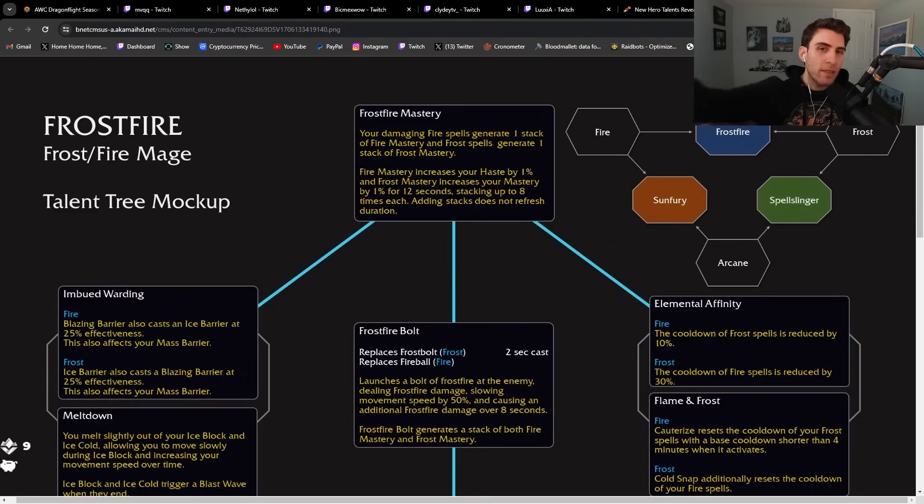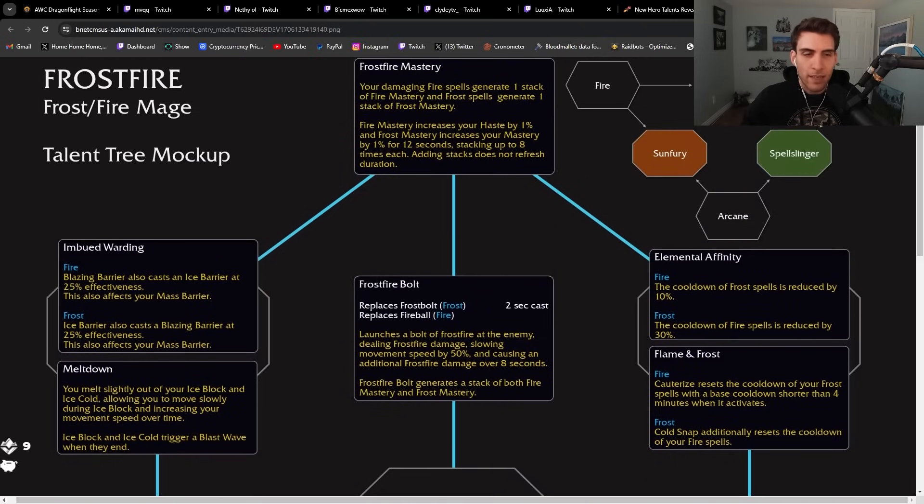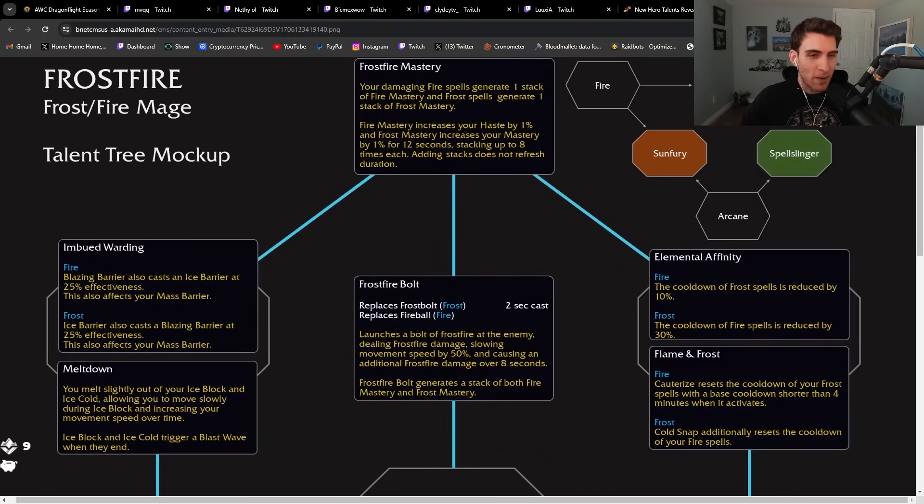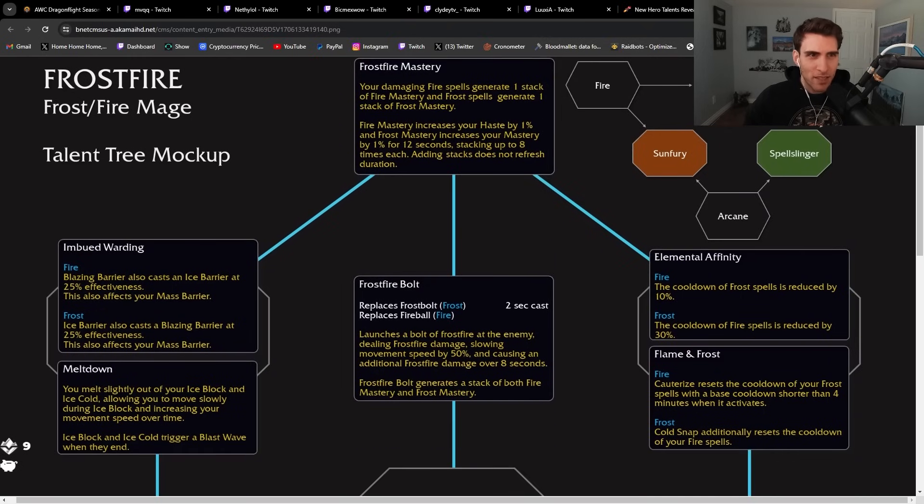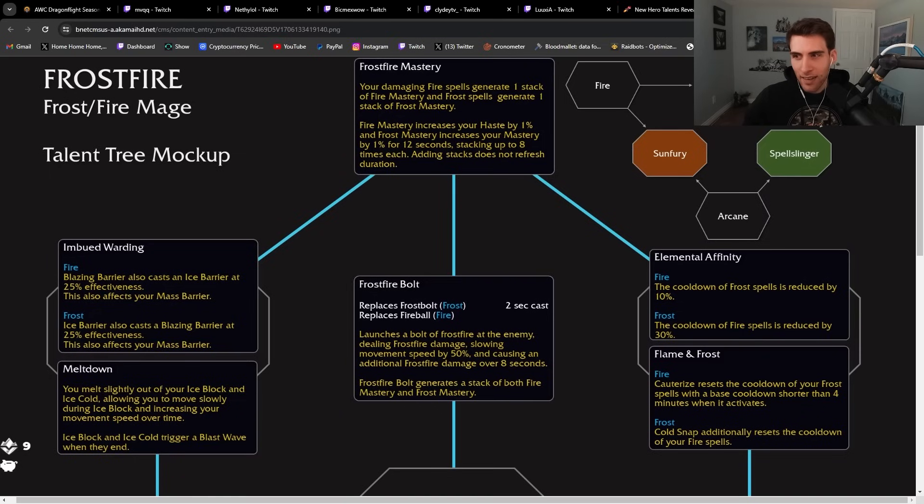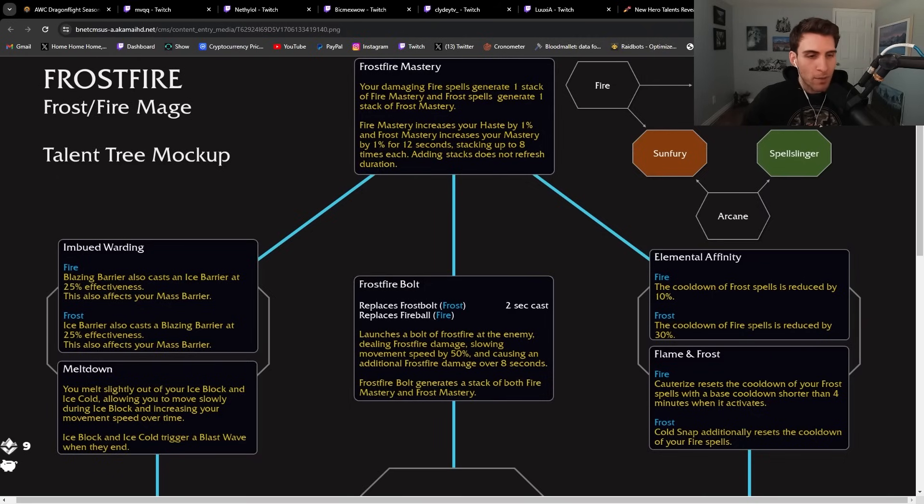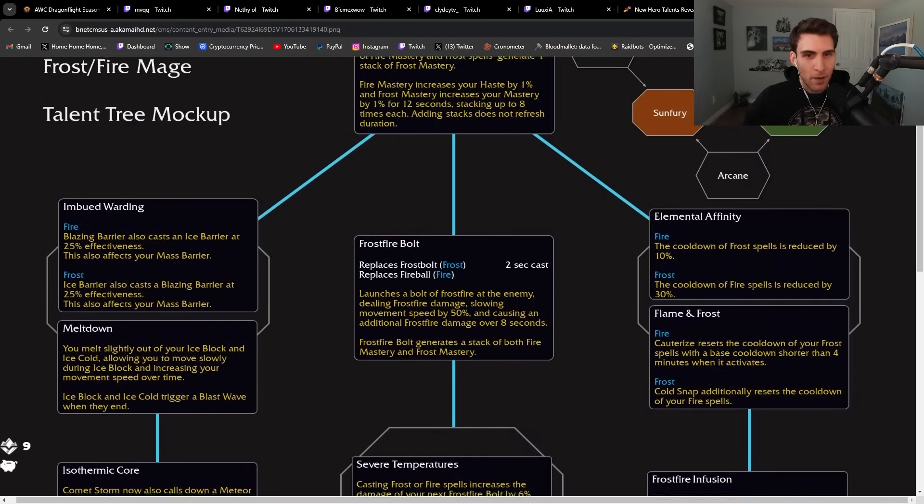Let's check out the left side of the tree first. We get Imbued Warding. Blazing Barrier also casts Ice Barrier. So they're bringing back Triune Ward. That's an interesting decision because I feel like Triune Ward had some massive balancing issues. Meltdown: you melt slightly out of your Ice Block, allowing you to move slowly during Ice Block and increase your movement speed over time. Ice Block triggers a Blast Wave when it ends. That's kind of cool. So you can move in Ice Block and then Blast Wave people away when it fades.